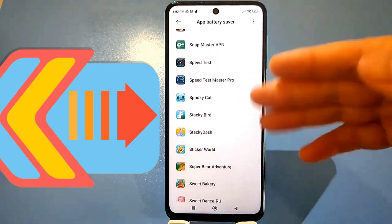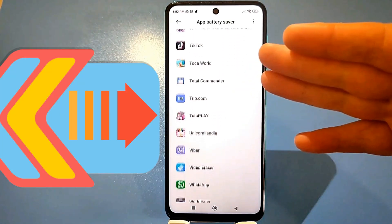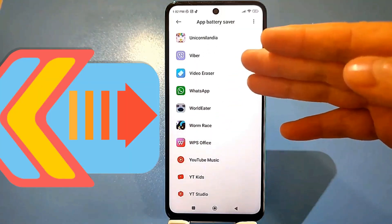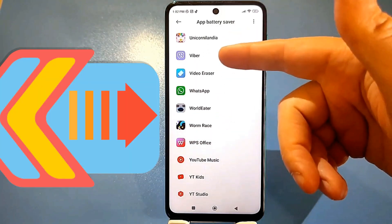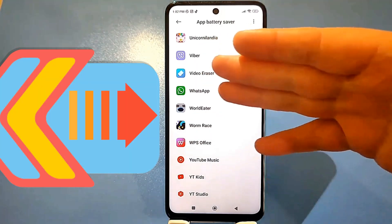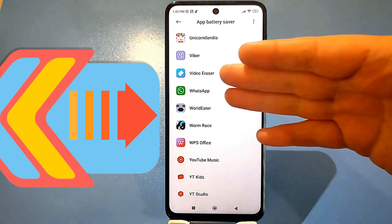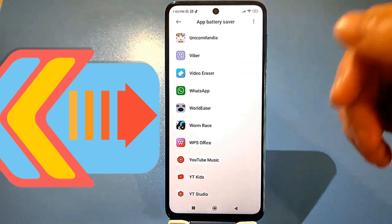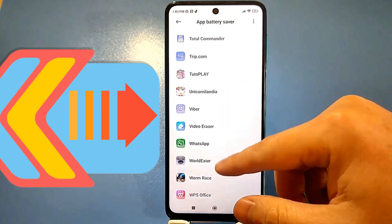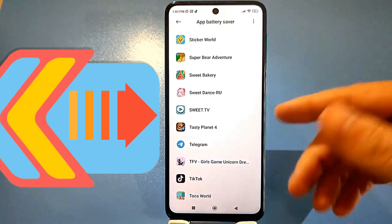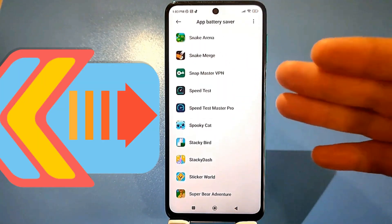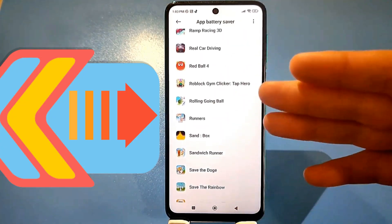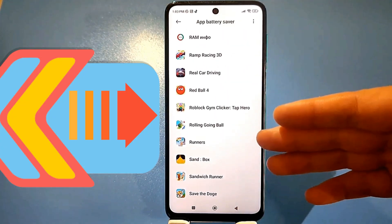All the apps you've installed will be here. I recommend doing this only with those apps that you use frequently — these could be several messaging apps, several browsers, or certain games that you play very often. Leave everything else as is, because the battery will certainly drain a little more. But on the other hand, all your installed apps will work much more efficiently and quickly.